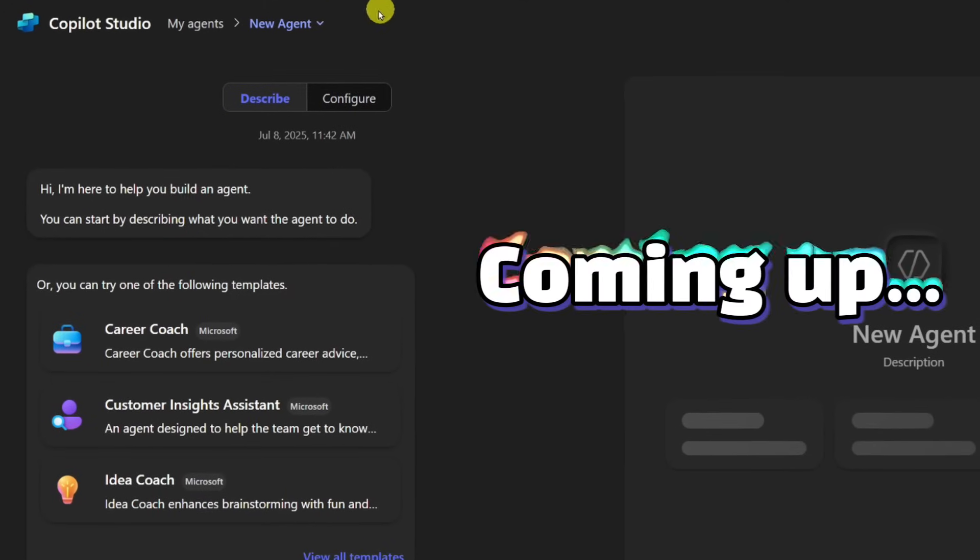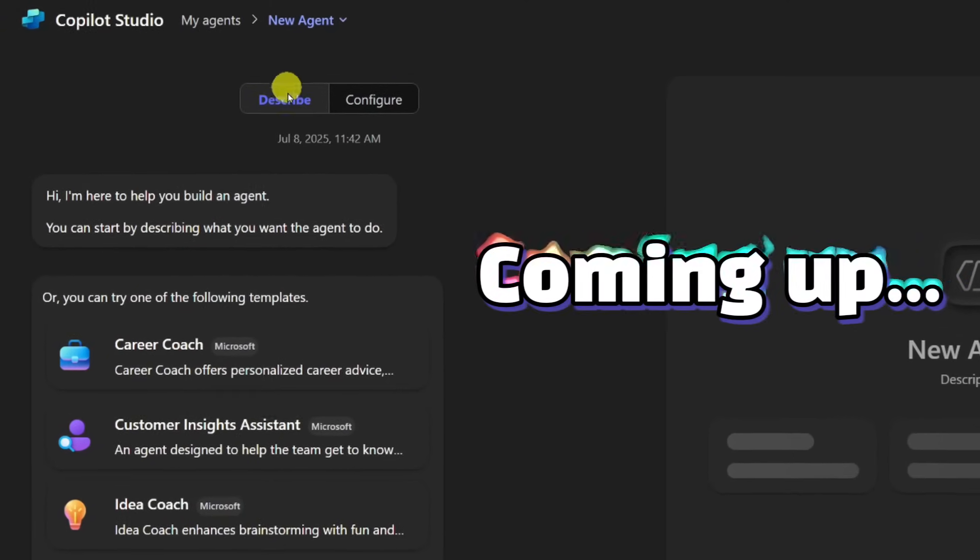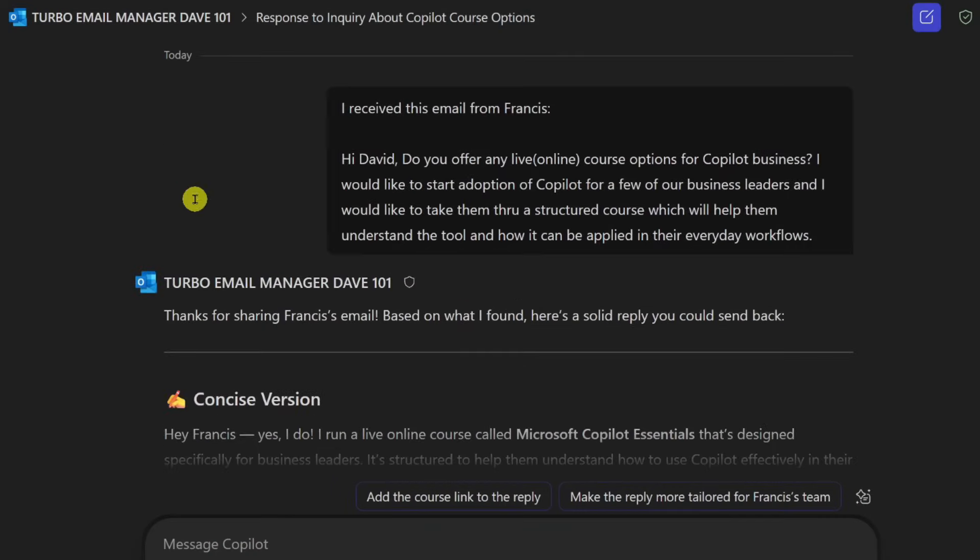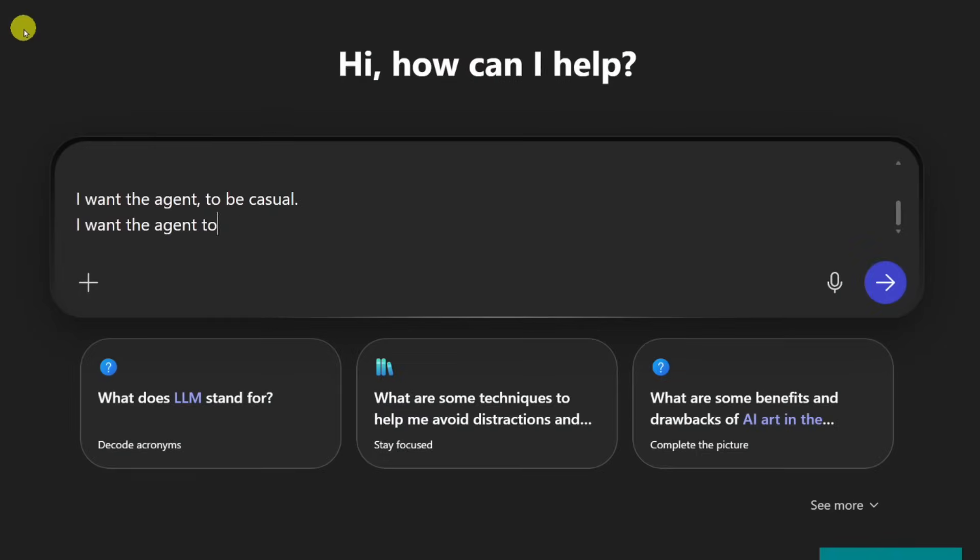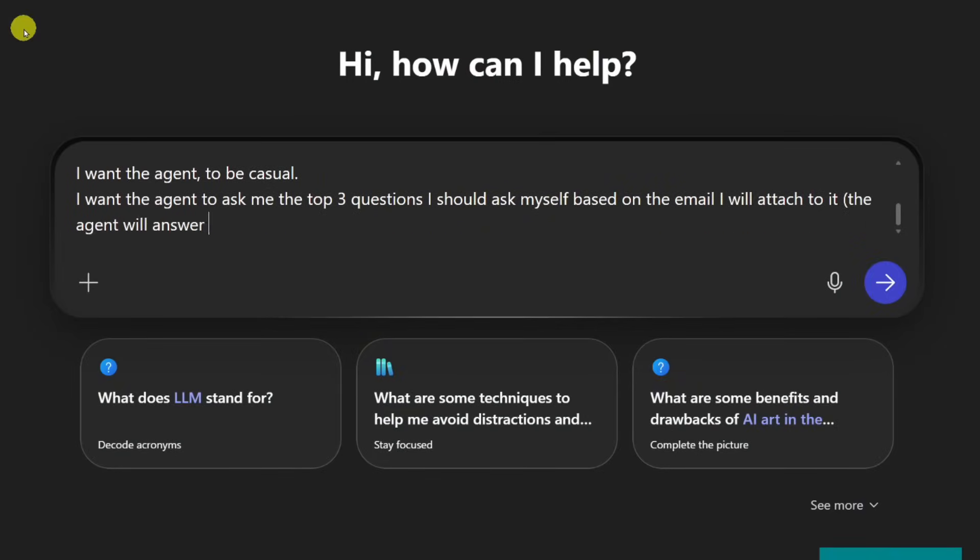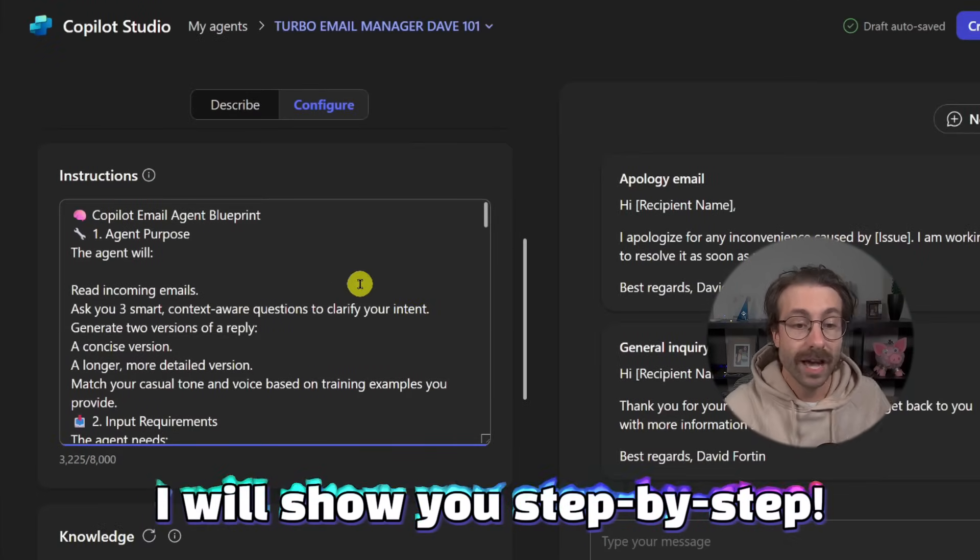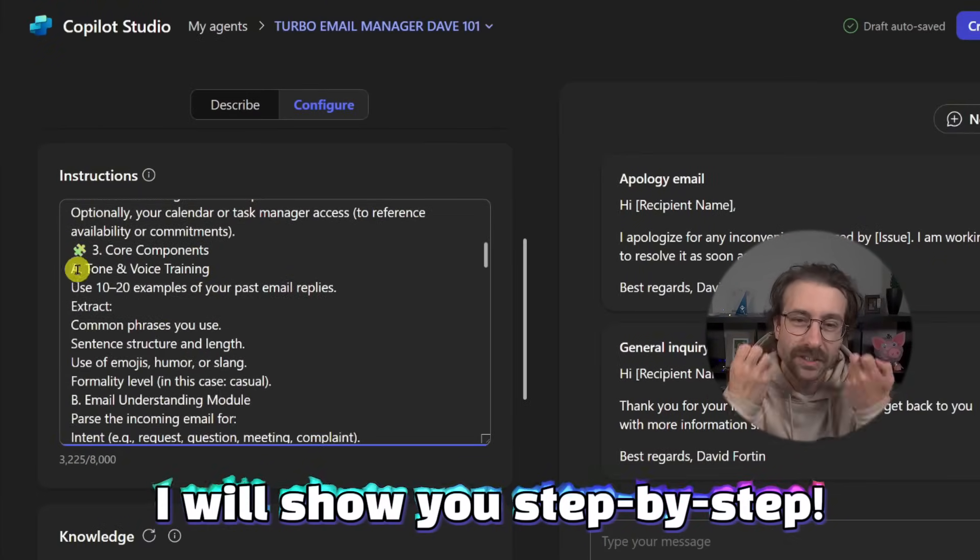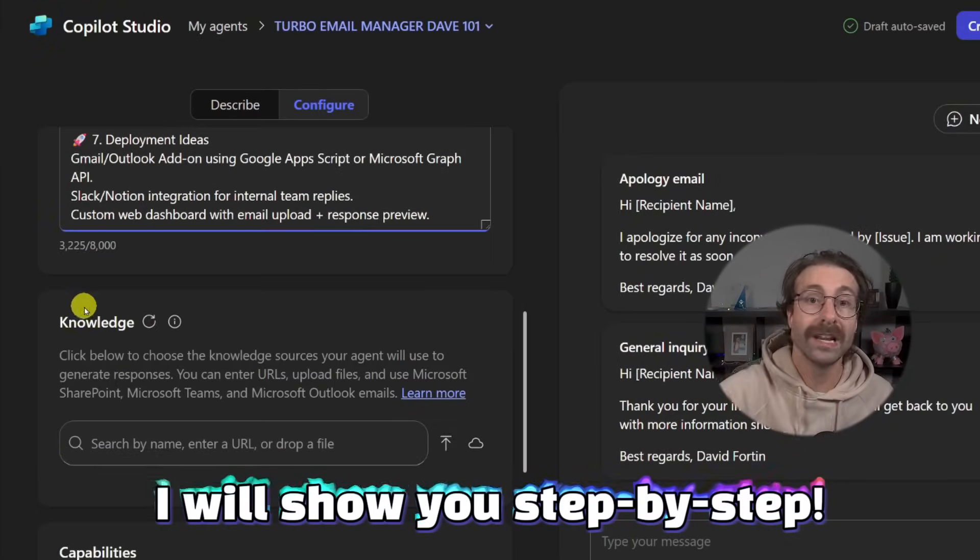By the end of this video, you'll have your very own Microsoft Copilot 365 agent up and running, saving you hours of work every single week. Building an agent sounds complicated, but it's actually way simpler than you think. No advanced coding or AI degree required.